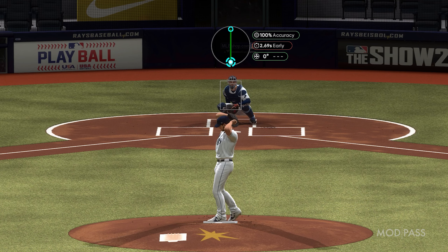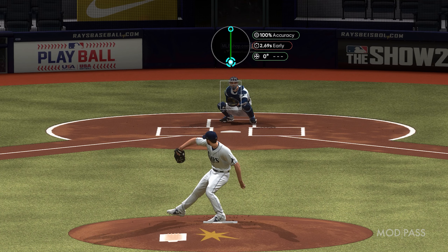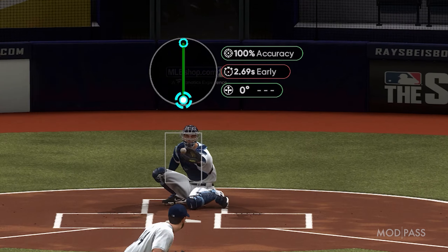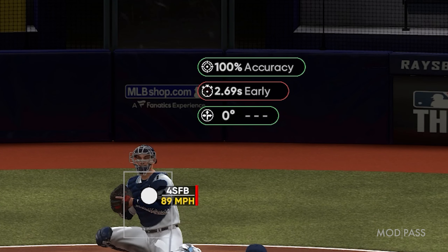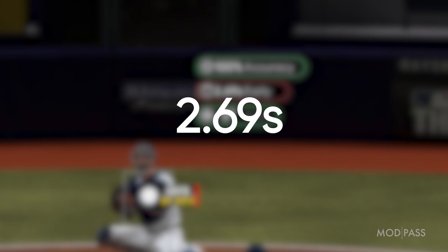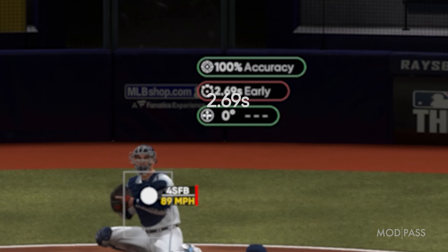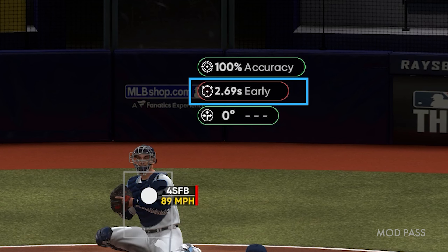The pitch will have near a hundred percent accuracy, but the timing may be off. Take note of the three-digit value that the game shows you — it should be a timing that is too early.